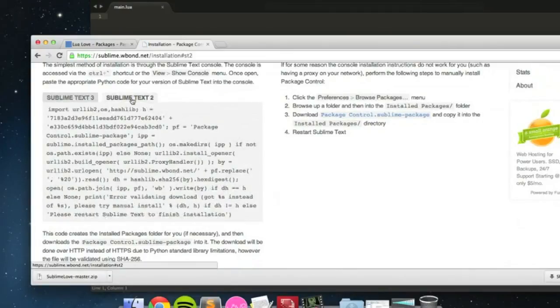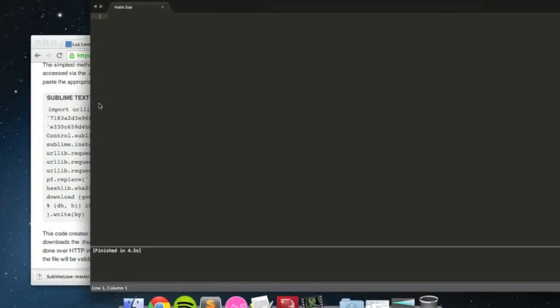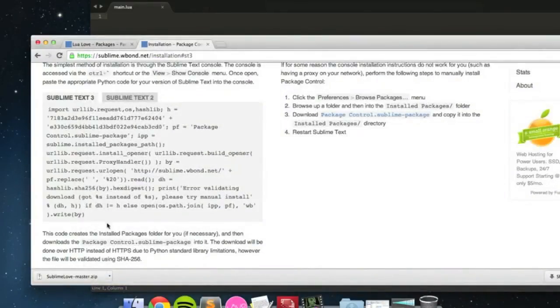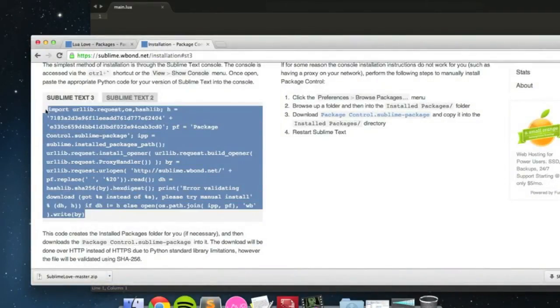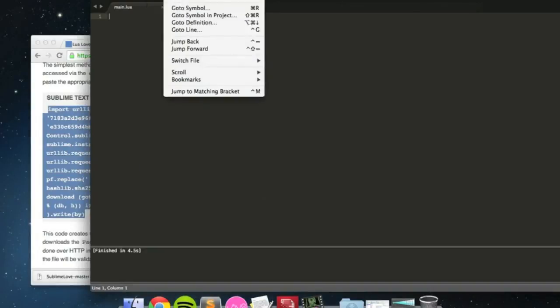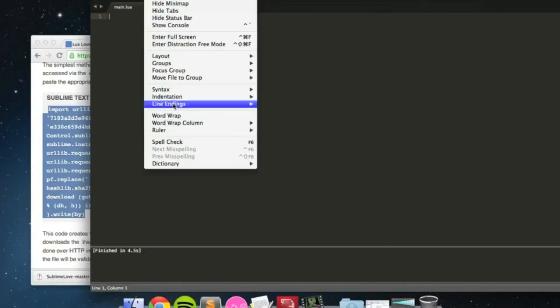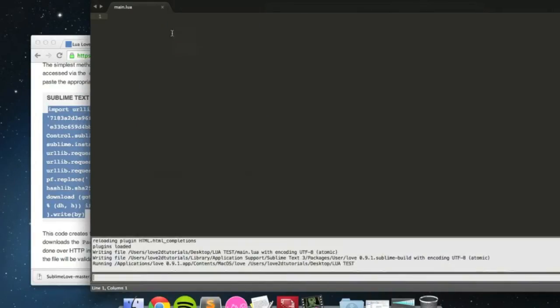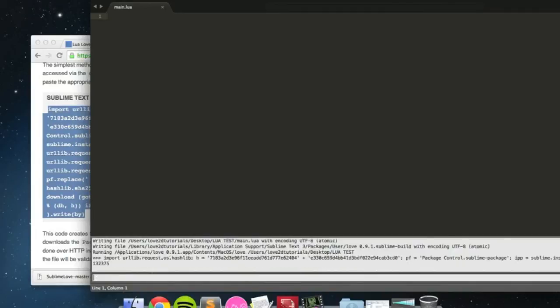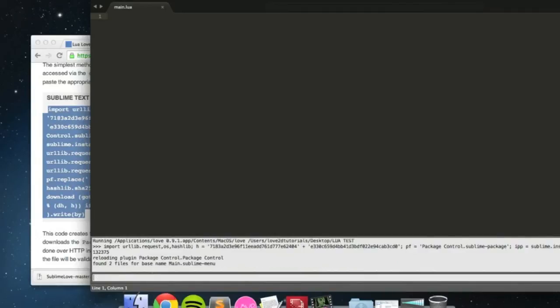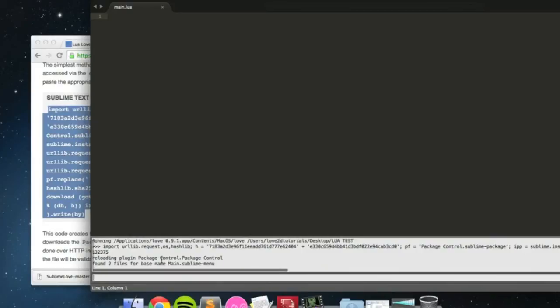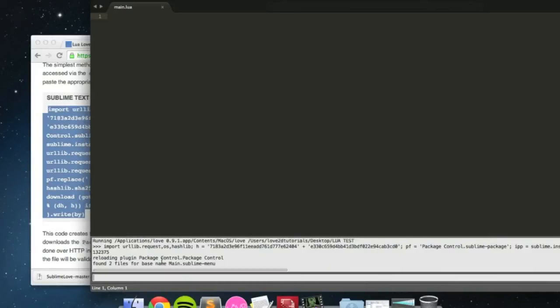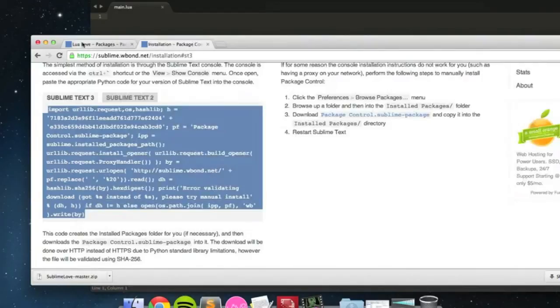Sublime Text 3, Sublime Text 2, it differs for each one. I'm using Sublime Text 3. It's a beta build. You can find it on the Sublime Text website. Simply copy that in and paste. It says by the view, show console. So, I'm going to do that here. View, show console. There it is. And then I just copy paste this in. Enter. It's loading all the stuff in. Package control, no updated packages. I think that will be fine.